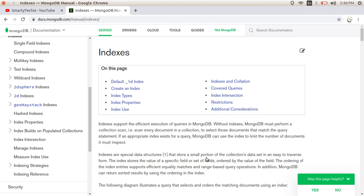Hello everyone, welcome to the Smarty Techie. Today we are learning about indexes in MongoDB. In this session, we will be checking how we can create indexes, how we can get indexes, and what are the different uses of indexes.